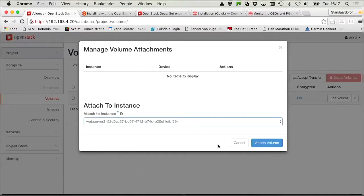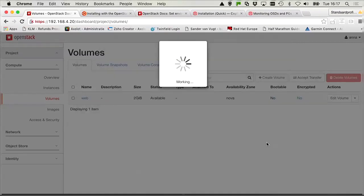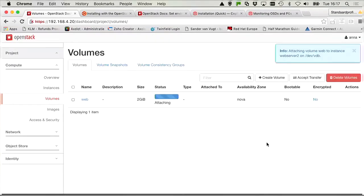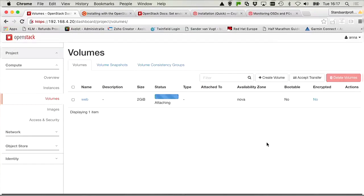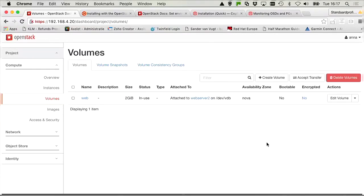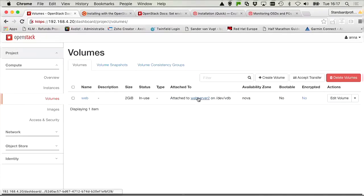And manage attachments from this drop-down list. We can select the web server instance. We can select the web server instance, attach volume. And then it mentions attaching volume web to instance web server as VDB. And there you can see it is now attached to the web server as VDB. Isn't that cool?